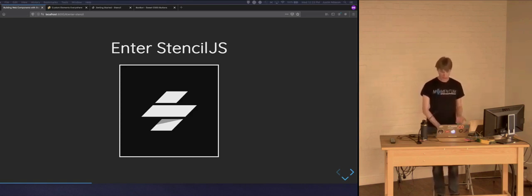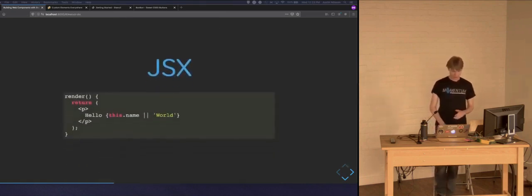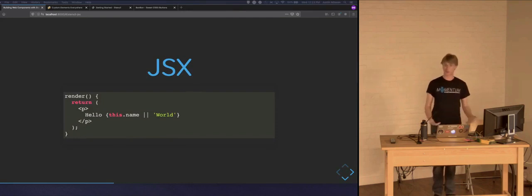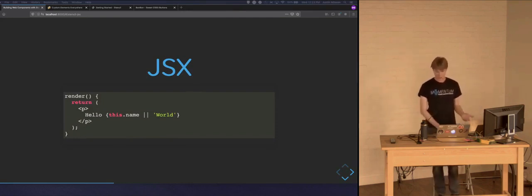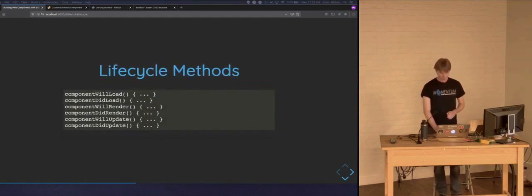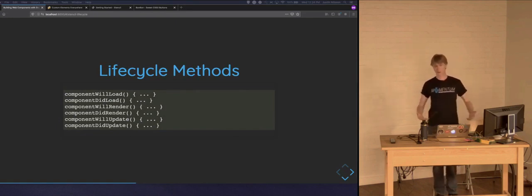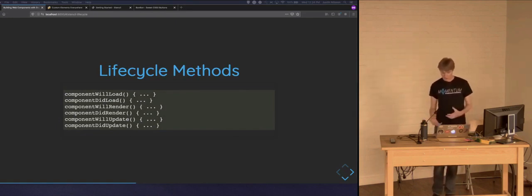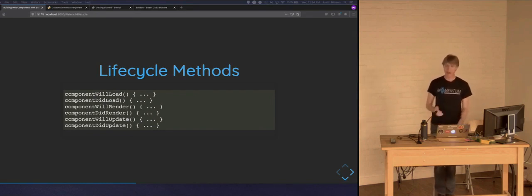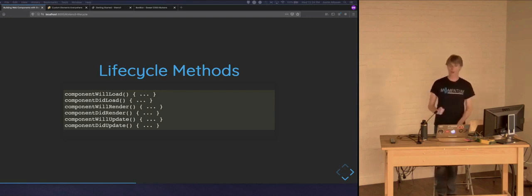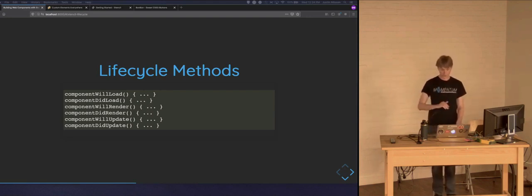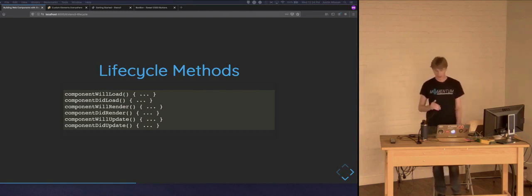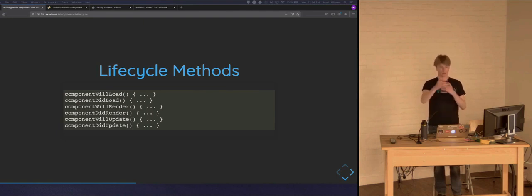Stencil provides a number of features when building web components. The first is JSX — anyone familiar with React will recognize this. They use JSX templating syntax to define all your component markup. The next feature is lifecycle methods, similar to React — methods such as componentWillLoad and componentWillUpdate are available to manage component behavior. However, be careful: some of the same pitfalls seen in React, like unnecessary re-renders or buggy behavior, could occur if you're not careful when using lifecycle methods to manage state or rendering.